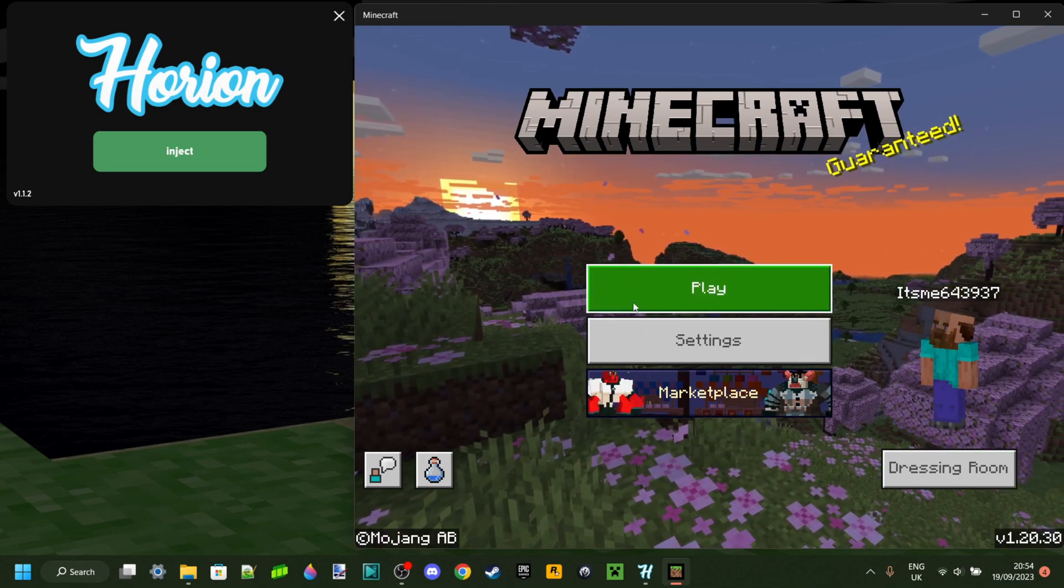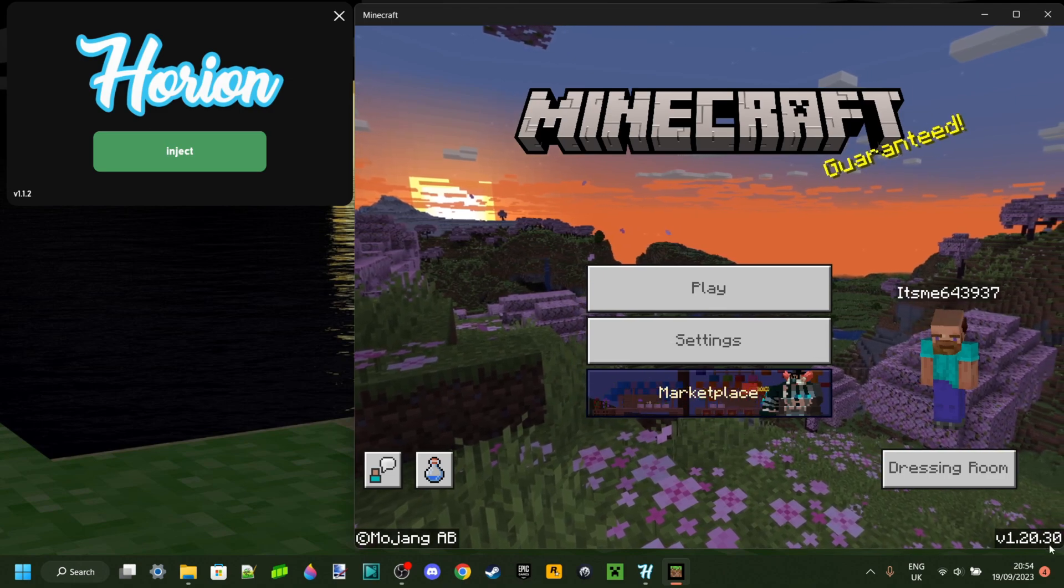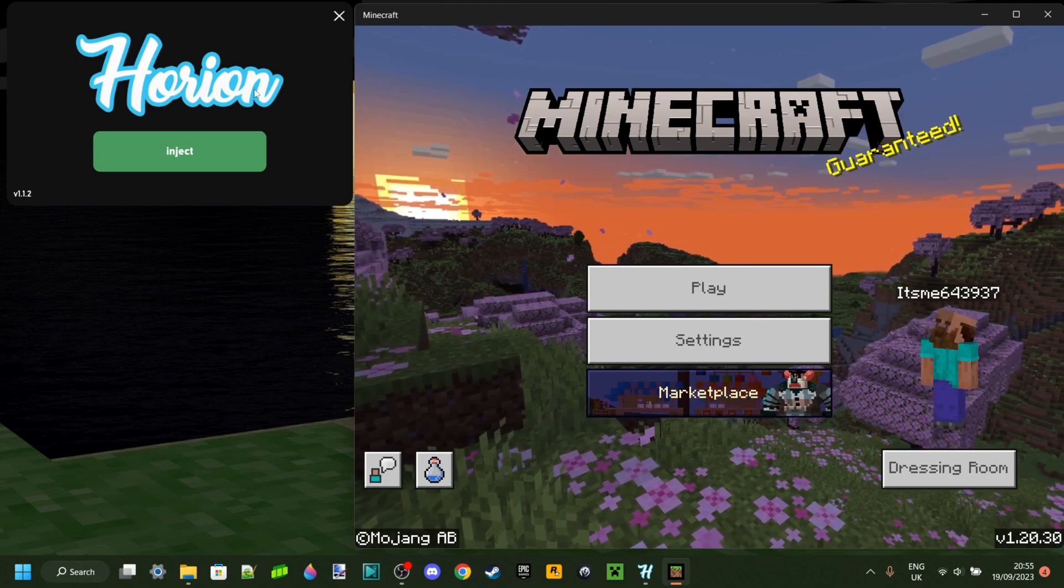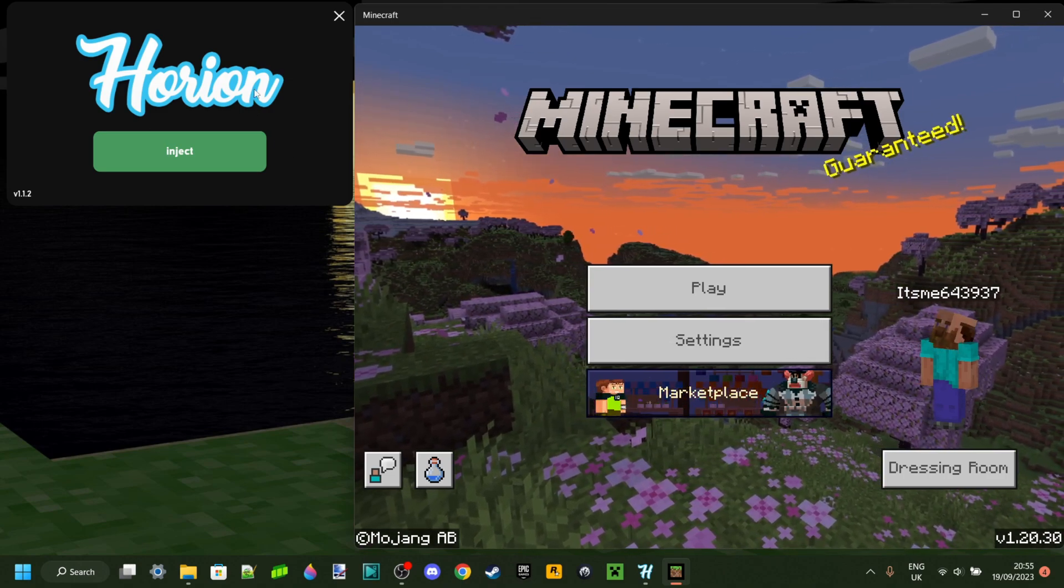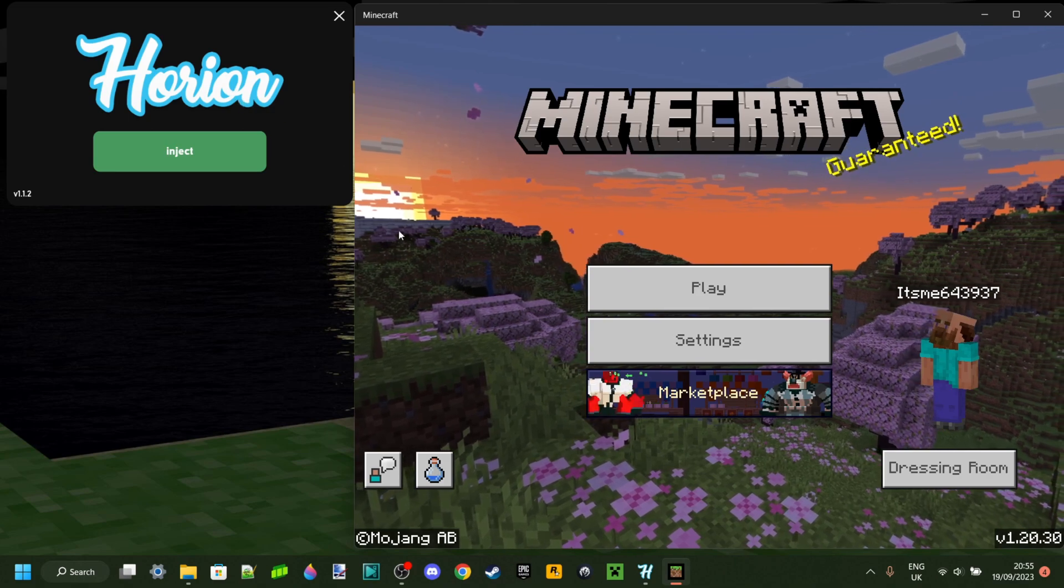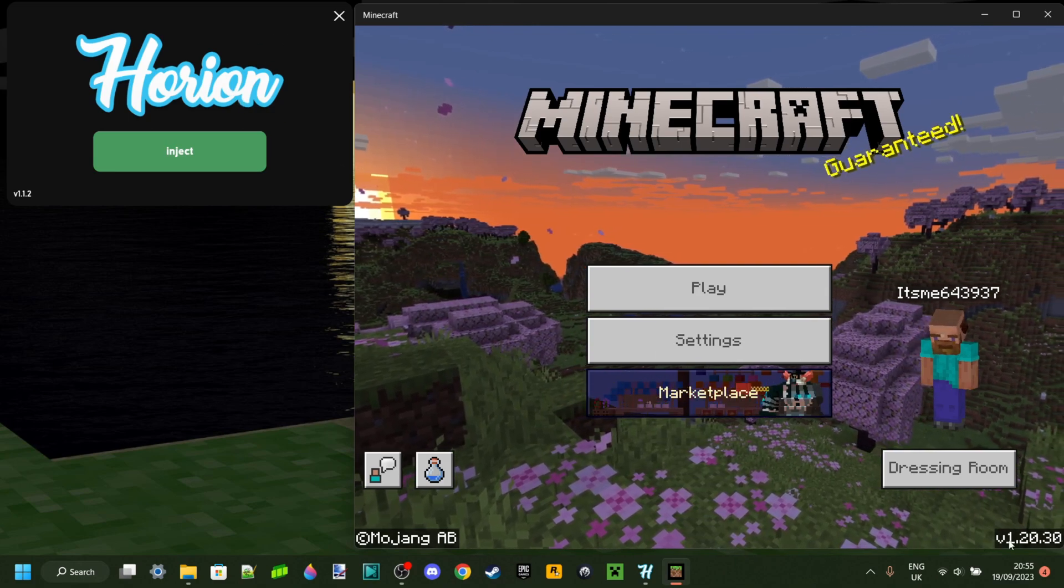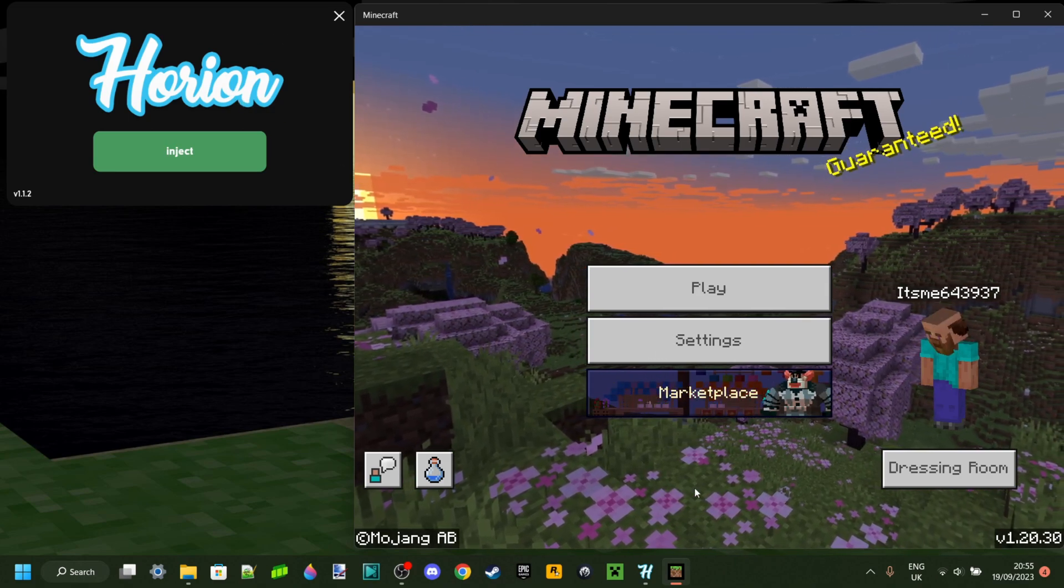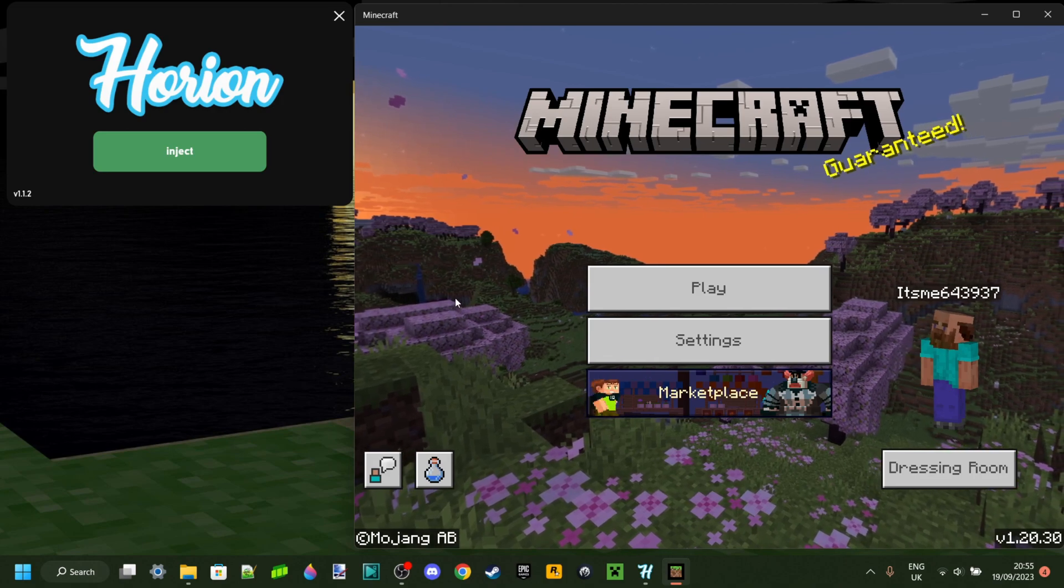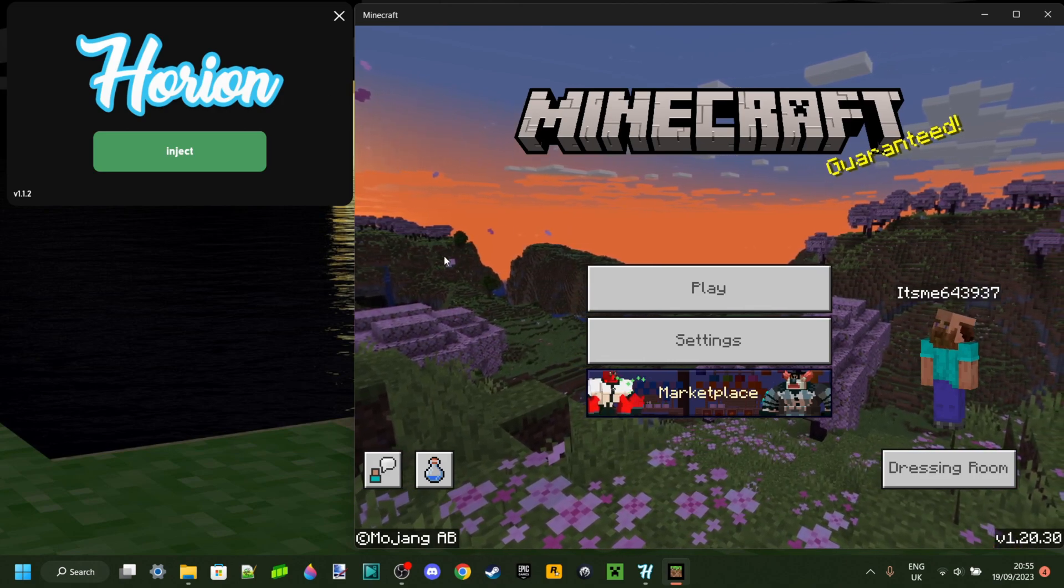Currently, the latest version it supports is 1.20.15. And every time Minecraft updates, Orion needs to do so as well, which means that Orion will only work for 1.20.30 once it updates.